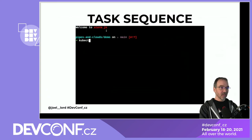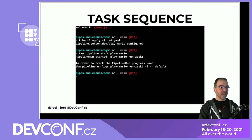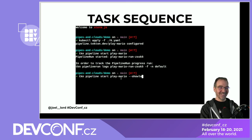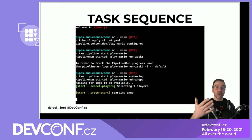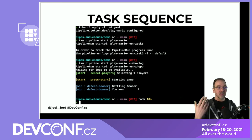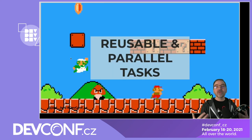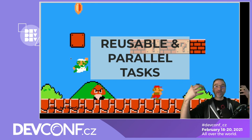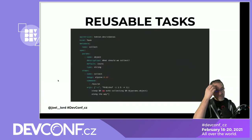Now running TKN pipeline start play-mario --show-log: first it selects one player and starts the game, then the second pod is triggered — battling Bowser, you won — with a clear pause between the two. Now that you can specify the order, you can do things like cloning a repository, installing dependencies, and then running parallel tasks.